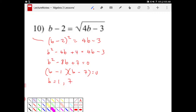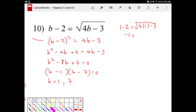We've got to make sure these solutions do indeed work. If I take 1 and put it in, I get 1 minus 2. Does this equal the square root of 4 times 1 minus 3? And from here you can see it doesn't. This is negative 1 and square root of 1. They don't equal, even though our answer here is real.